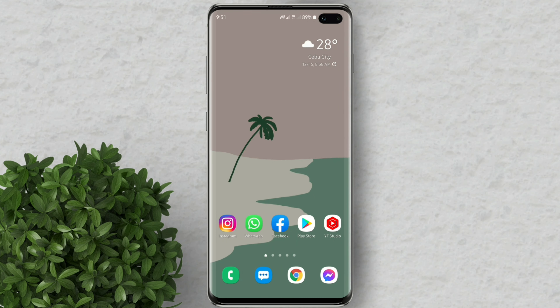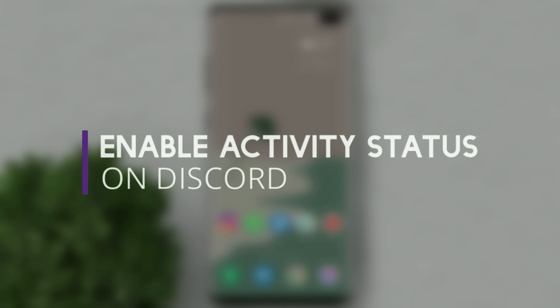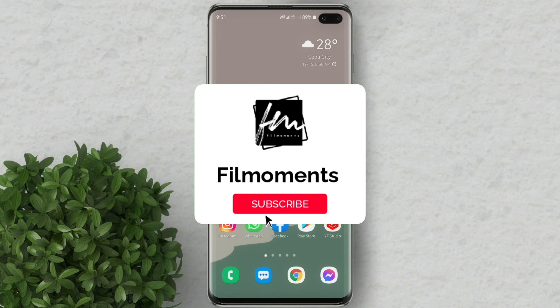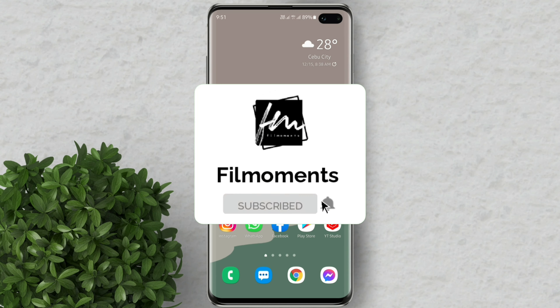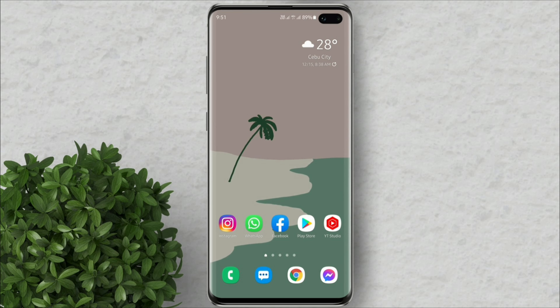Welcome to Filmoments Tutorials. In this video I will show you how to enable activity status on Discord. If you are new to this channel please subscribe and hit the bell button to be updated with our latest upload.